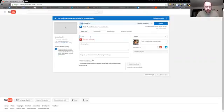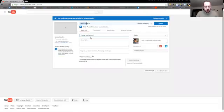Then you want to put in a title, so the title is Twitter Marketing Strategy.